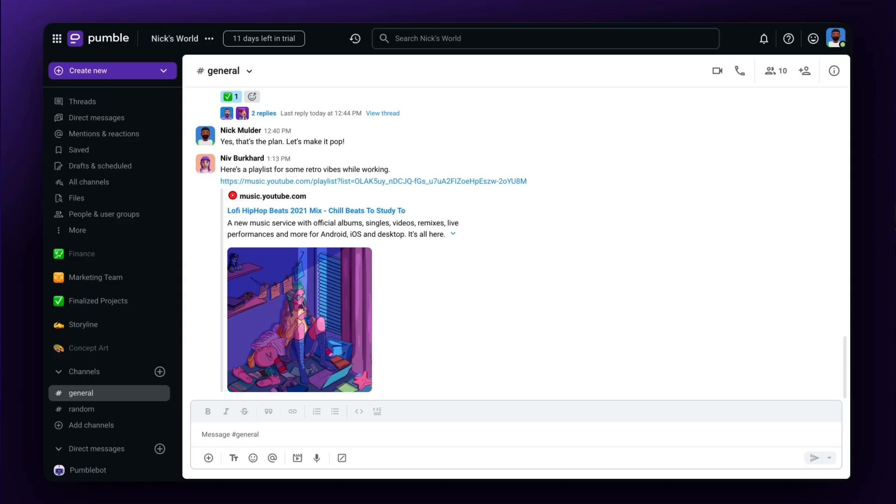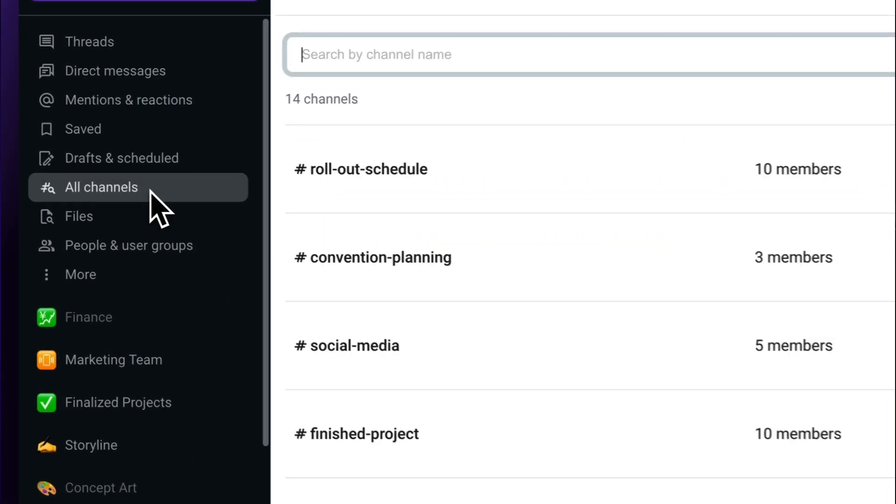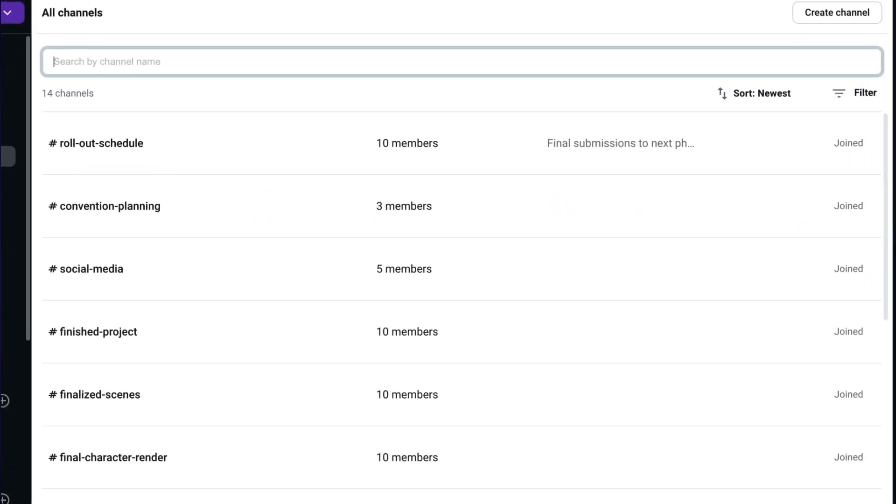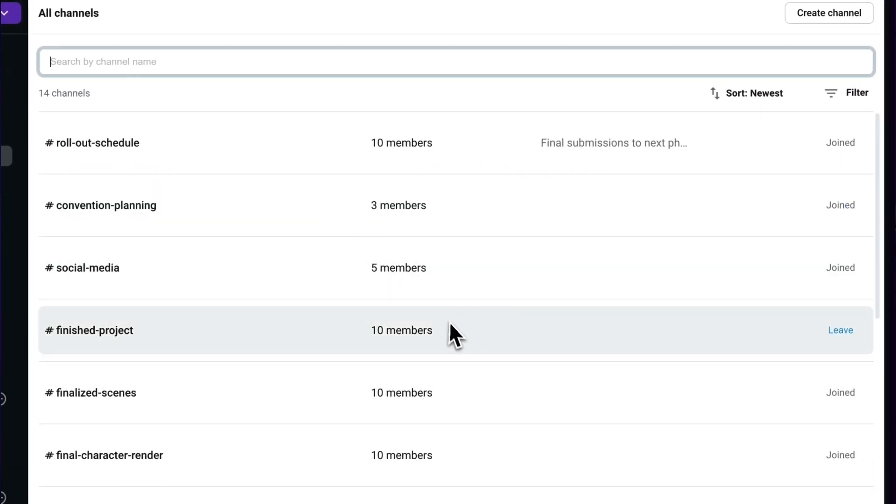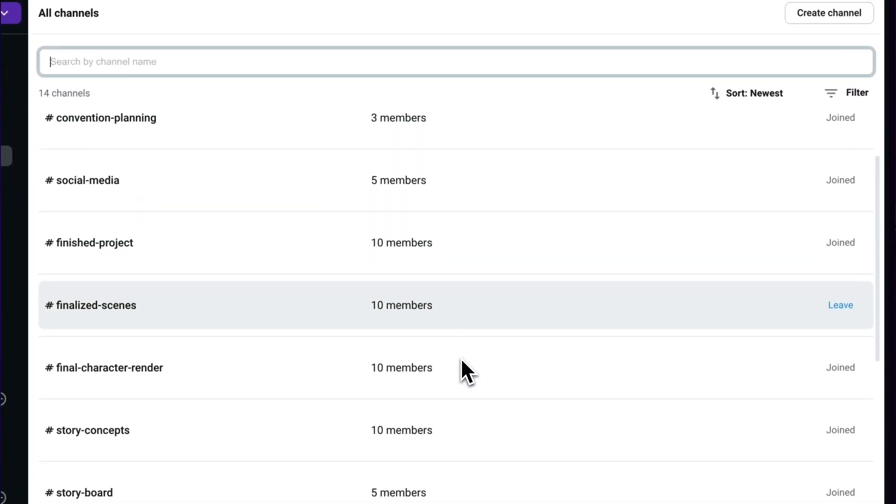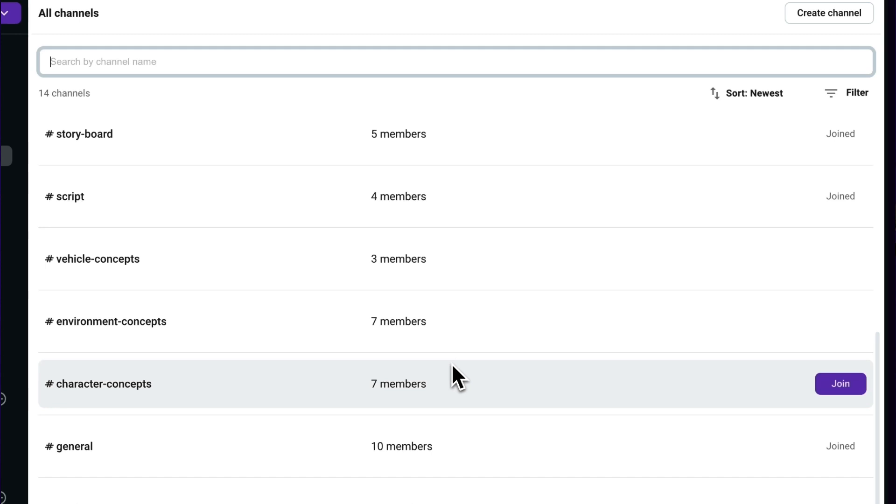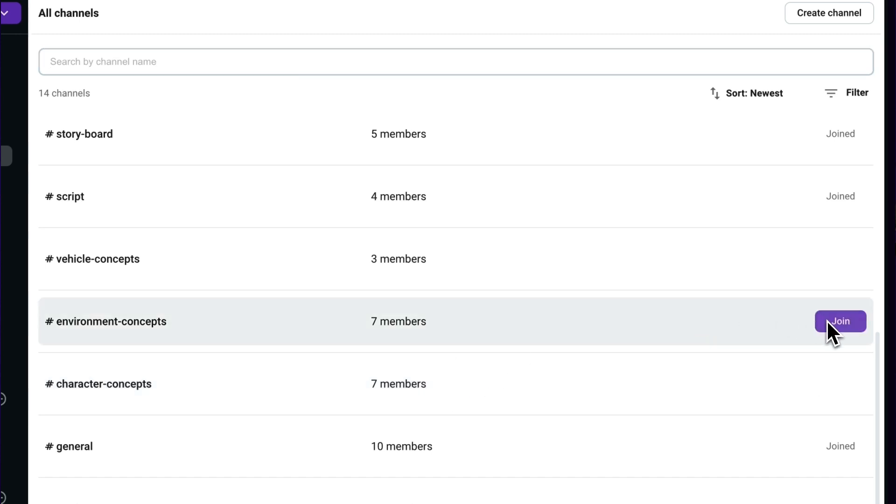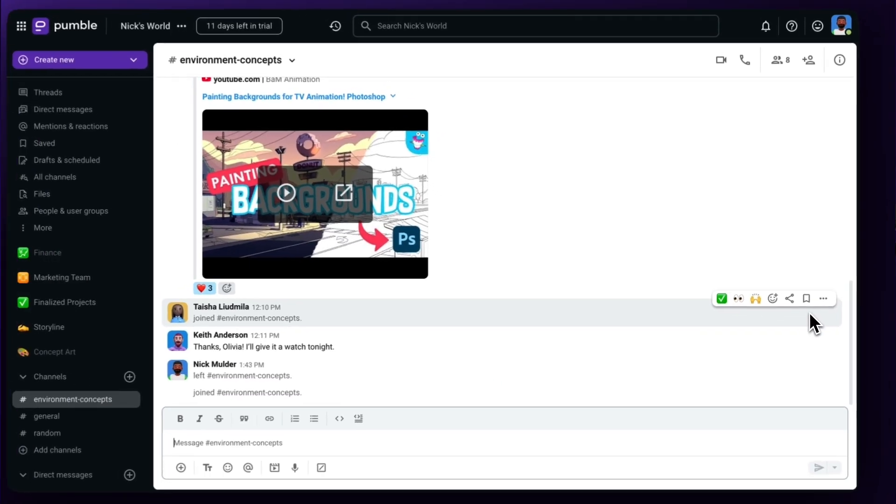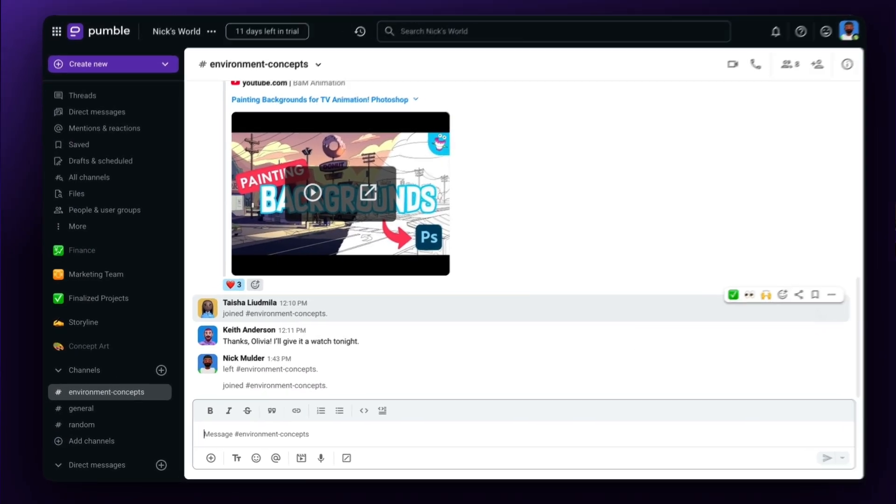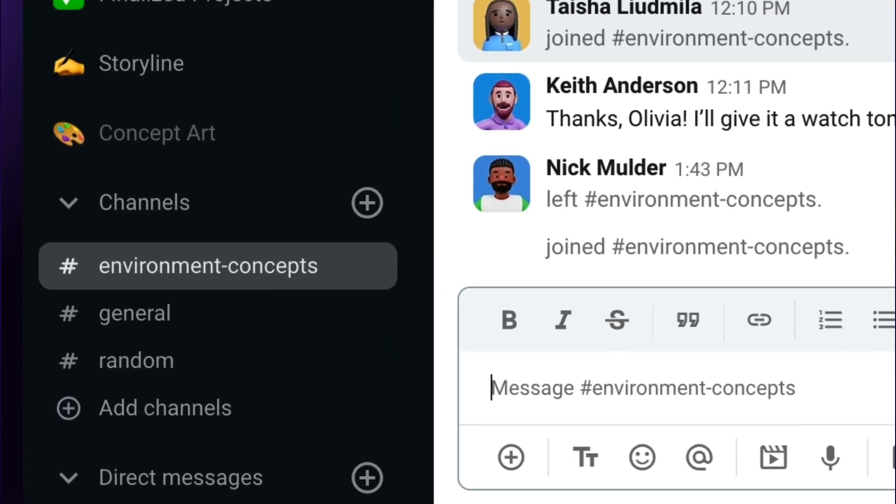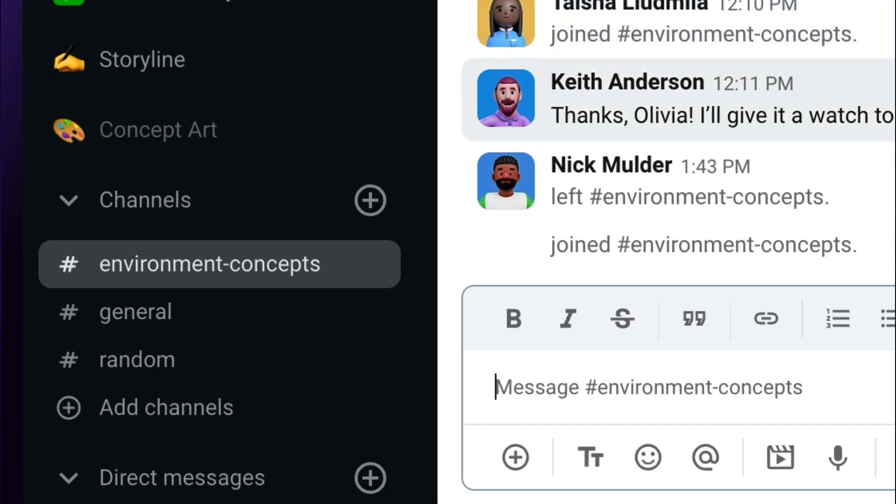To join existing channels, go to All Channels in the sidebar and scroll through each channel and choose anyone you want to be a part of. Each channel you join will be listed under the Channels section. All channels, when created, are public by default to keep things transparent between all members of the team.